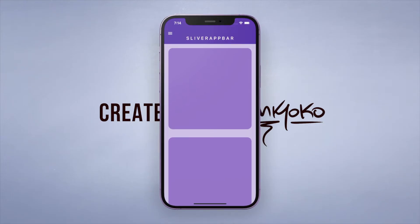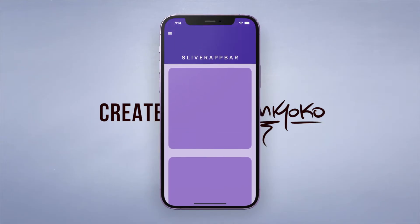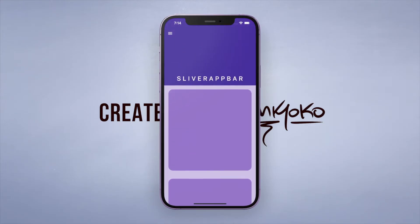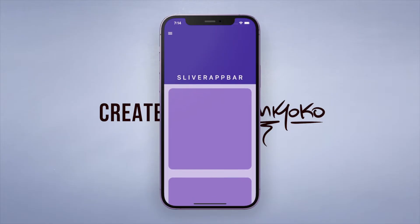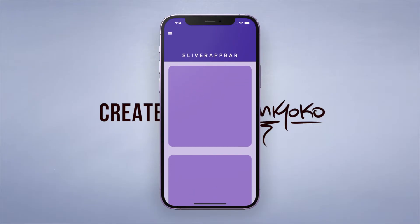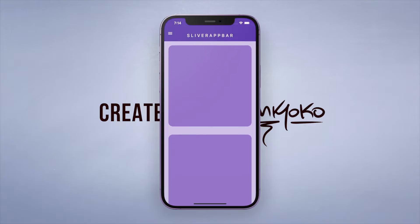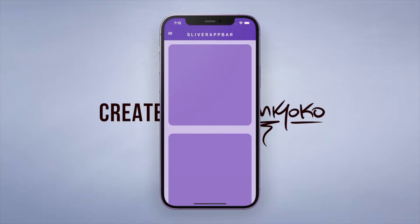The widget of the day is called a sliver app bar, which simply put is a normal app bar that stretches out as you drag. So this is a cool little feature that I'll show you how to implement in your app.